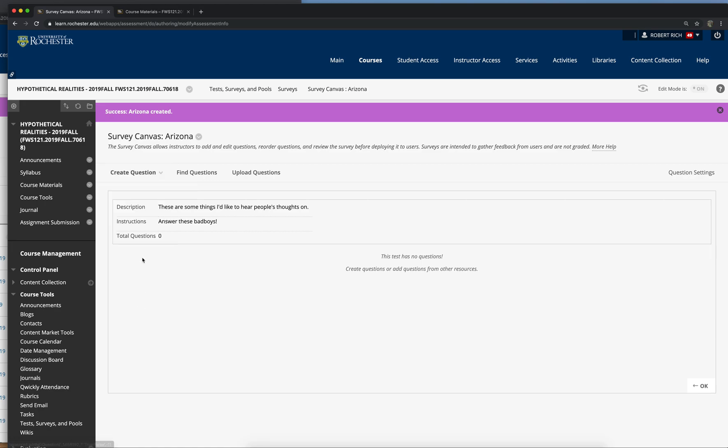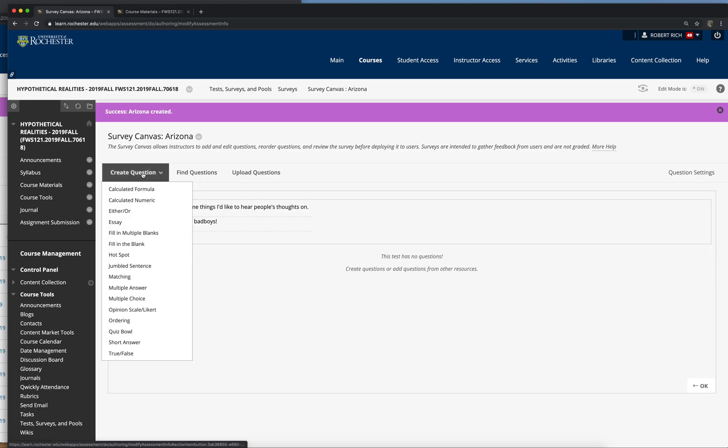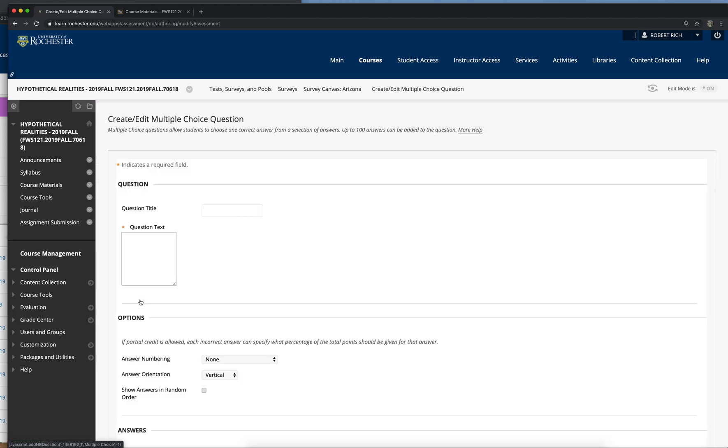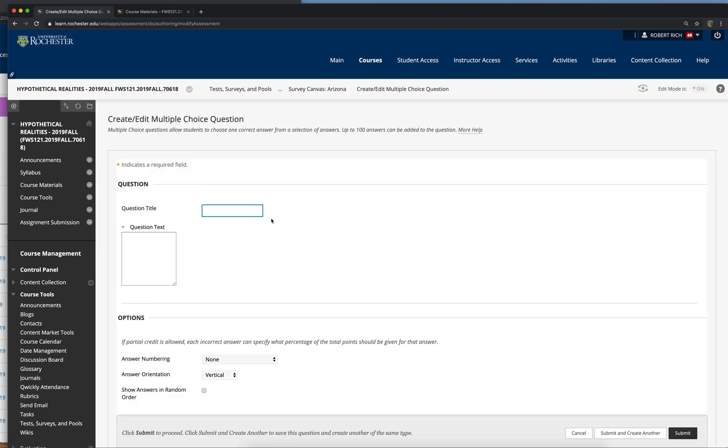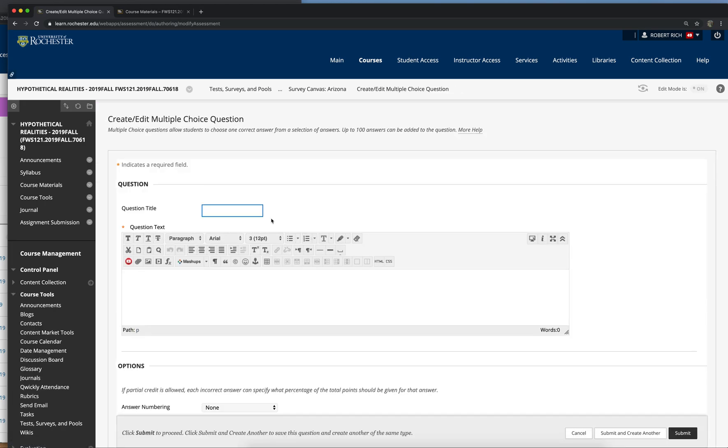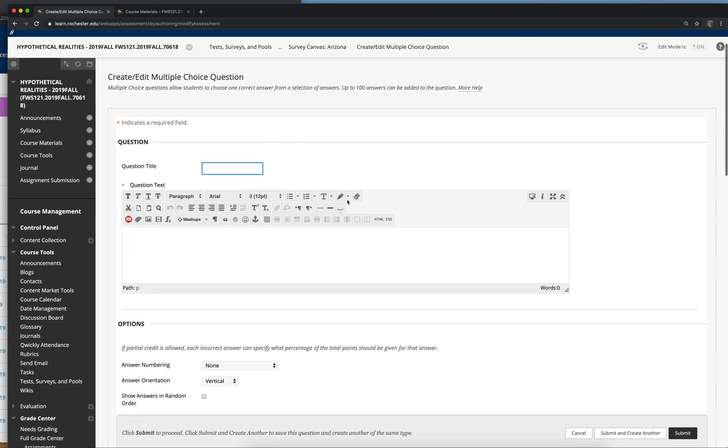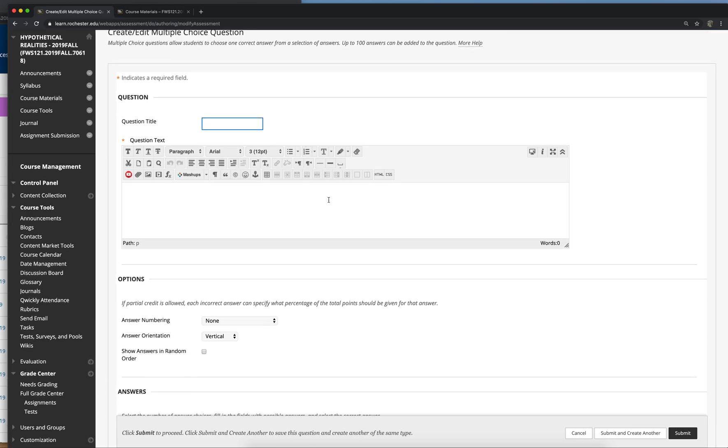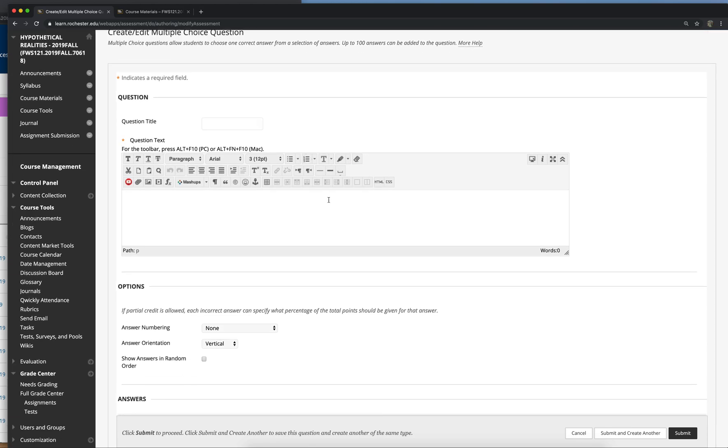And it's great because it gives you a lot of different types of questions you can create. Most of the time I just use multiple choice and short answer. You can give each question its own title, or if you want to number them, that's how you would do it, is put the numbers up here. But the question text is the mandatory part.